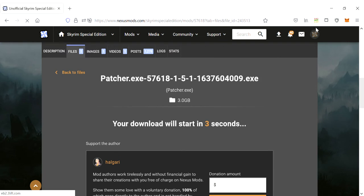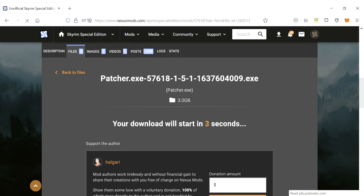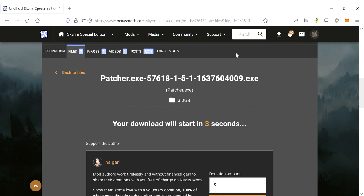Once you get the download, I already have it installed, you go ahead and actually run the patcher. The patcher itself is just an executable, so you start it up. It'll automatically find where your Skyrim Special Edition is.